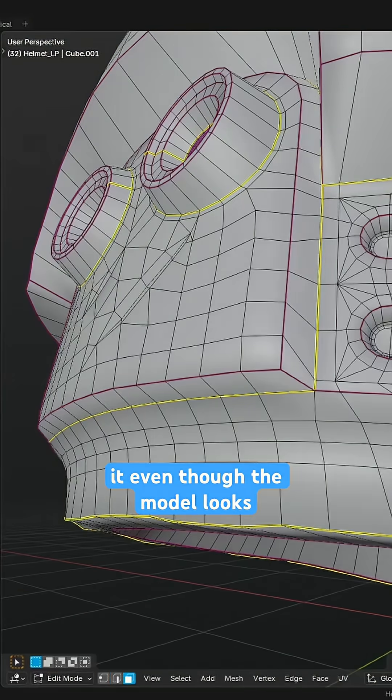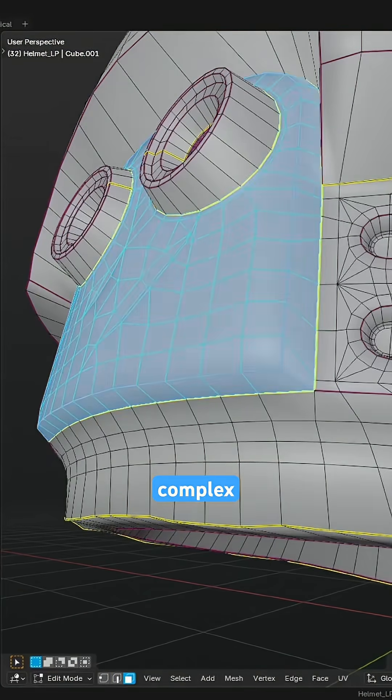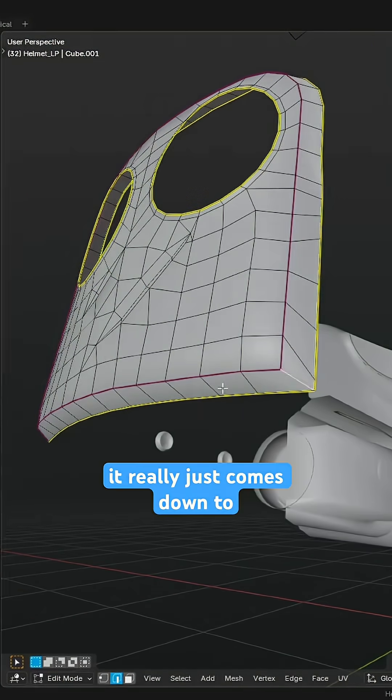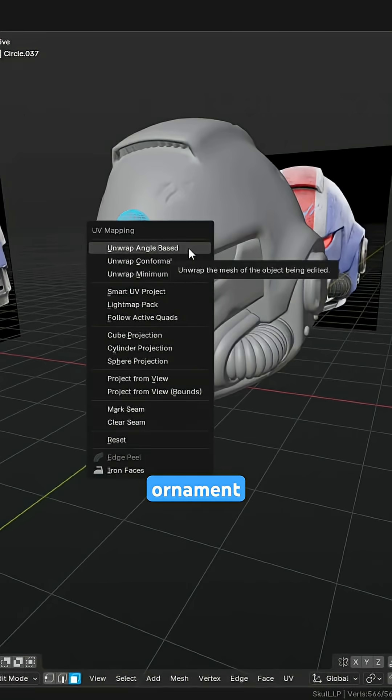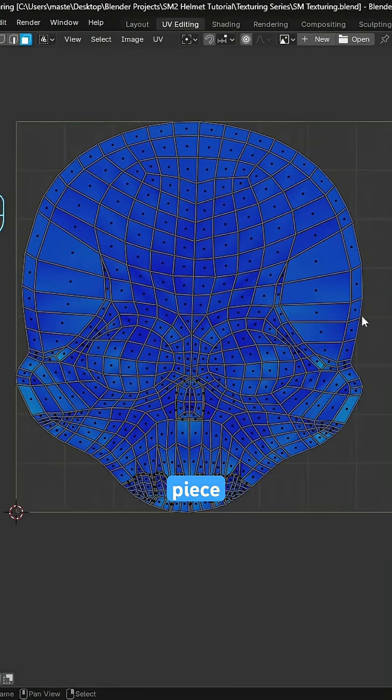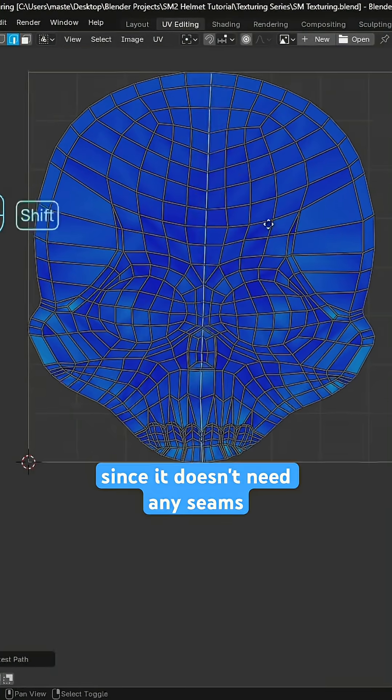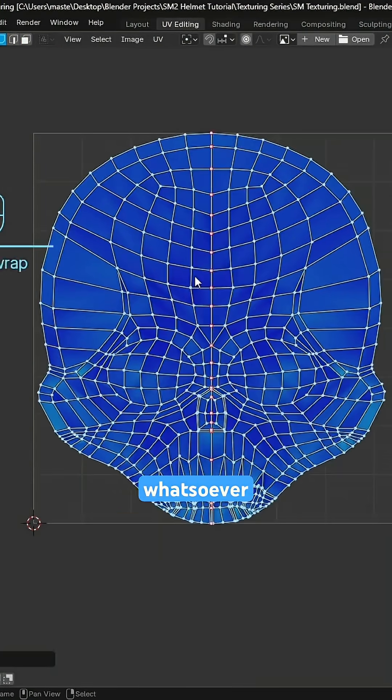Even though the model looks rather complex, UVing it really just comes down to a handful of seams, and the skull ornament is the easiest piece since it doesn't need any seams whatsoever.